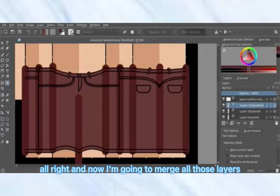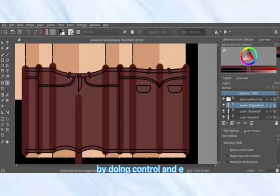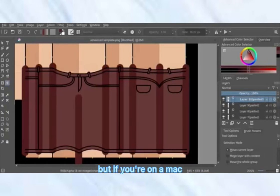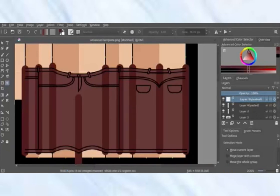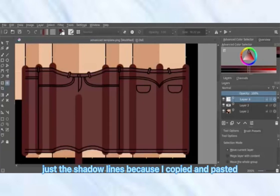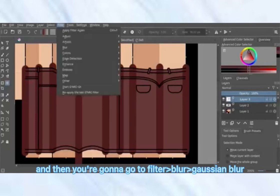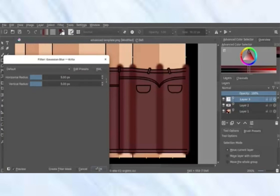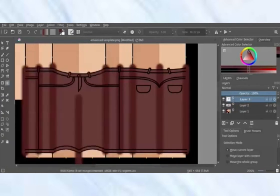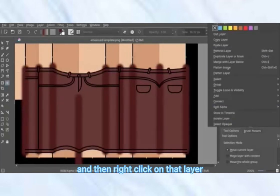Now I'm going to merge all those layers by doing Ctrl+E — on a Mac that would be Command+E. We're just merging the shadow lines since I copied and pasted. Then go to Filter > Blur > Gaussian Blur and just blur it a little bit.